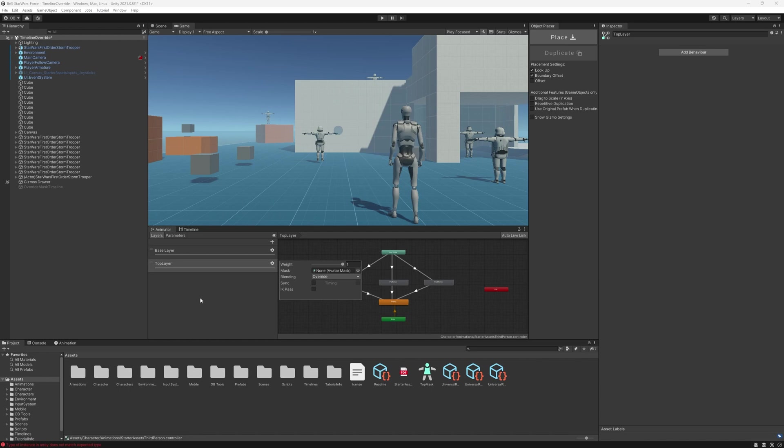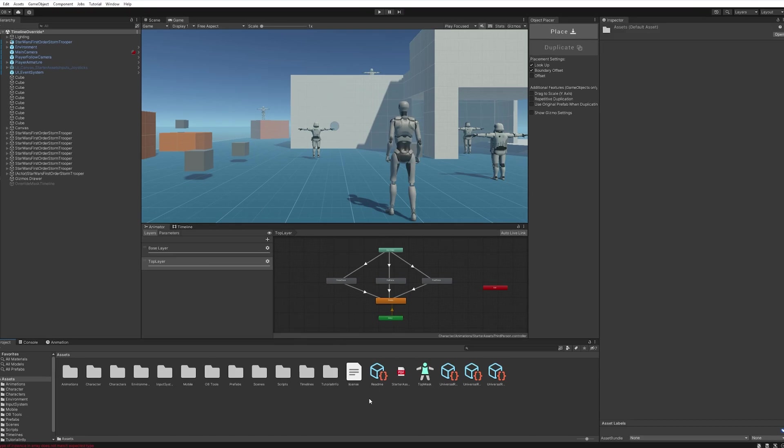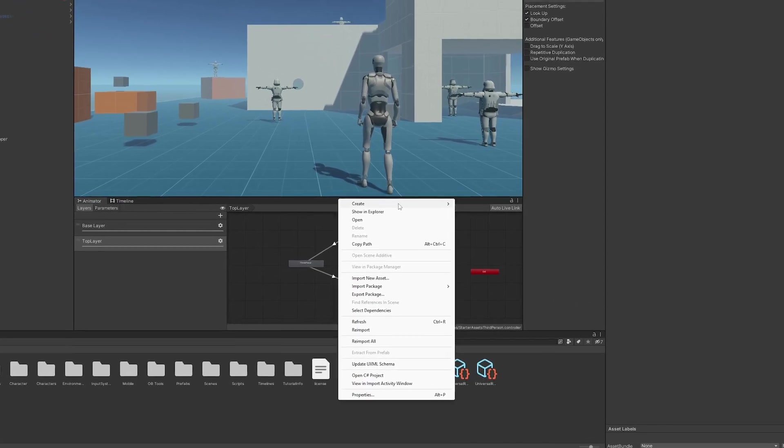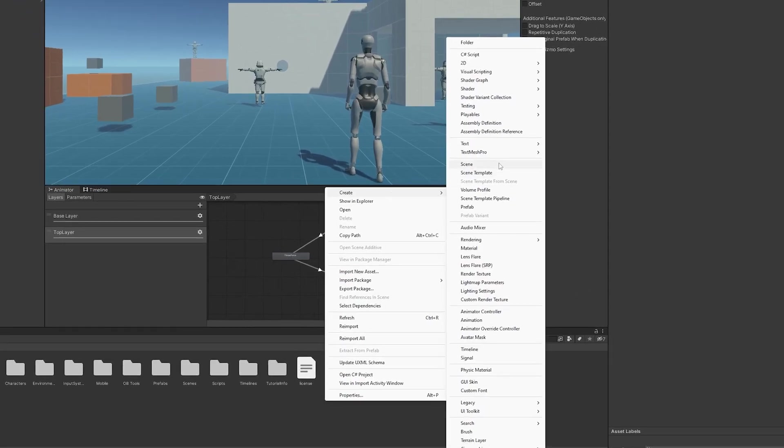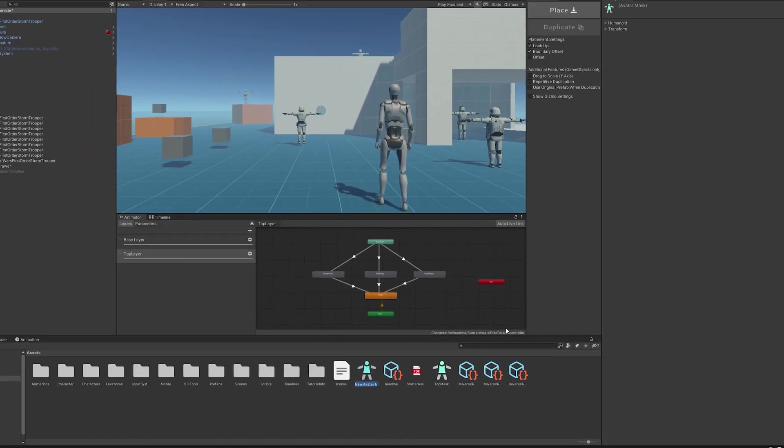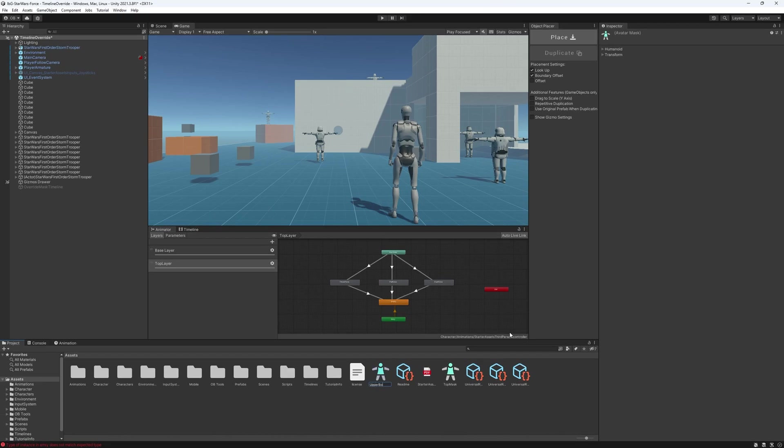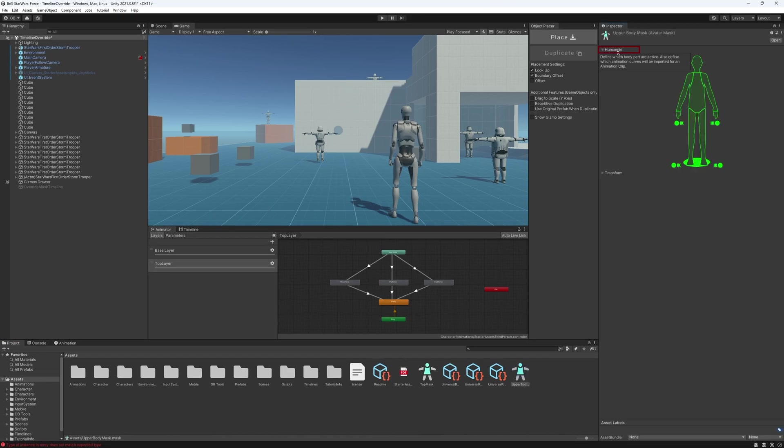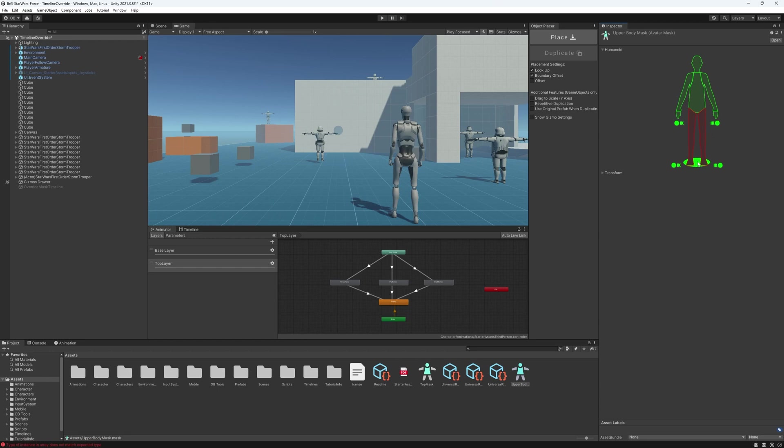We have one here already, but I'm just going to create another one. We go to the project tab, right click, create, and then you will find avatar mask and just call it upper body mask. And we're going to go to humanoid here, and we see a full character that is green. We just want the upper body to be affected. So I'm just going to toggle out the legs, the root, and the IK.